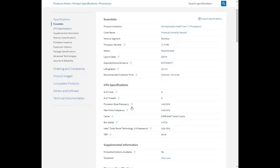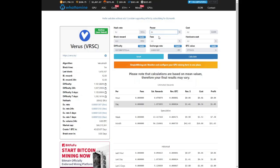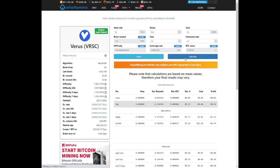Looking at the specs of the CPU, we've got four cores eight threads. Base frequency at 3.6 gigahertz and the max turbo frequency at 4 gigahertz. We do have a TDP of 84 watts. We're going to use 84 watts as the power consumption, click on calculate.